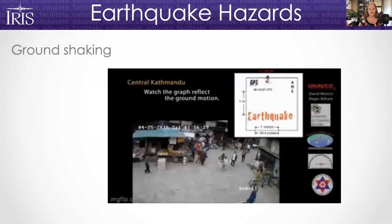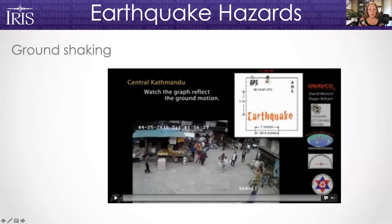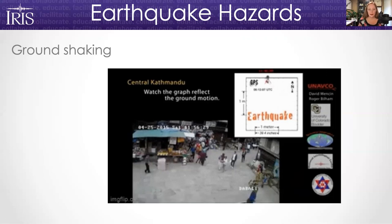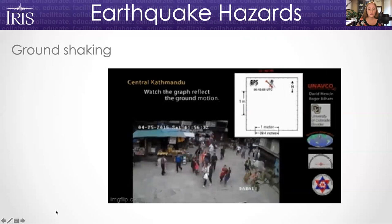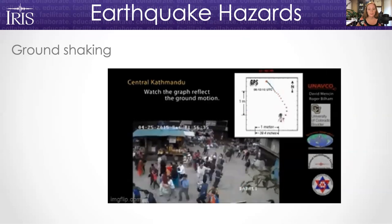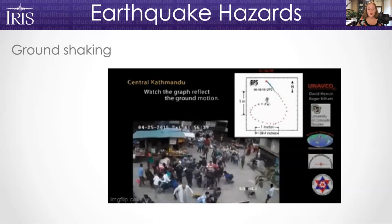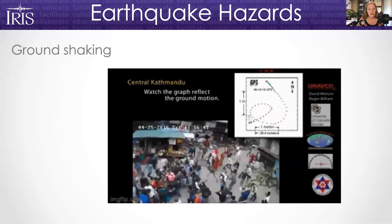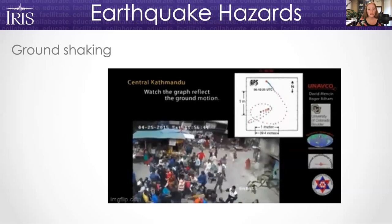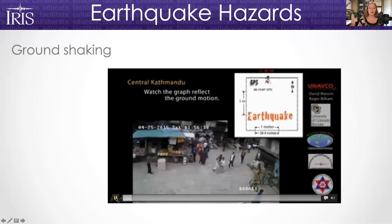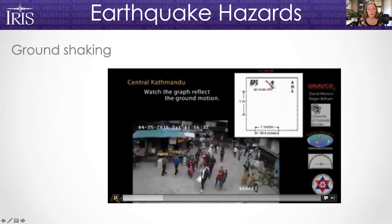Ground shaking is one of the hazards that people think of most often when we talk about earthquakes. Here is an example from an earthquake that happened in Nepal — an image taken from a marketplace in central Kathmandu. A GPS instrument located nearby has been mapped so you can see how the ground is moving along with the people at the same time. Here comes the earthquake — you can see people feeling the ground shaking. This is why we tell you to drop down, take cover under a sturdy object, and hold on. It can be really difficult to remain upright during earthquake shaking because the shaking can be really intense.